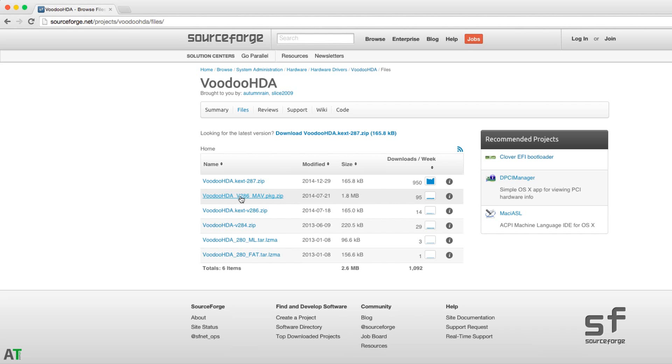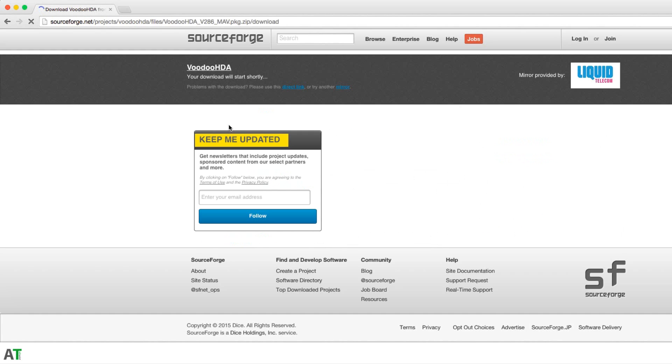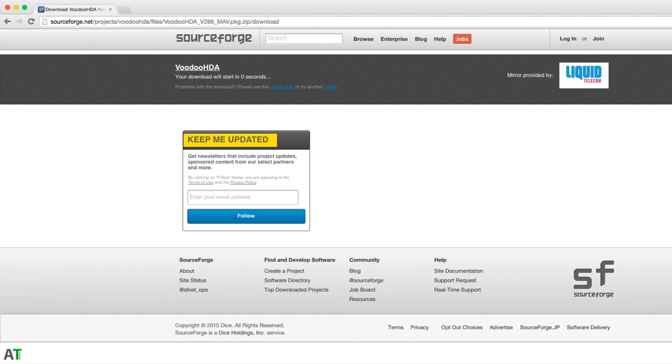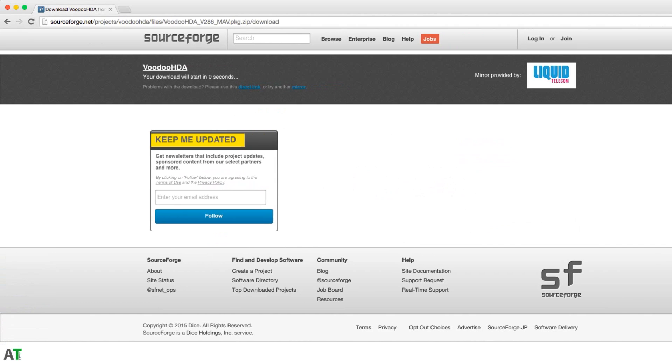After that, you just need to reboot your system. Then you need to go to the link and you will find the audio driver which is VoodooHDA. All links will be in the description below. You just need to download it as I'm doing right now. This is pretty much very easy.